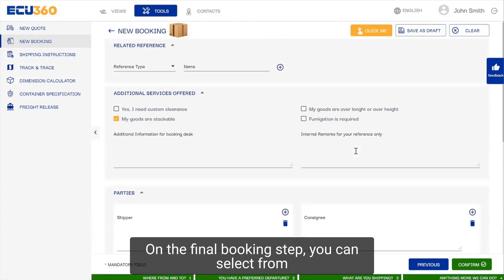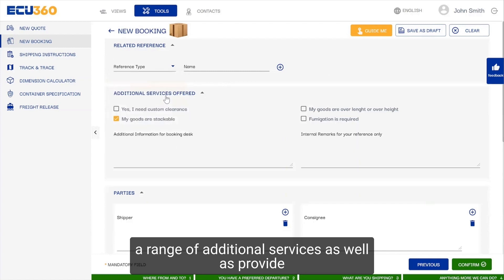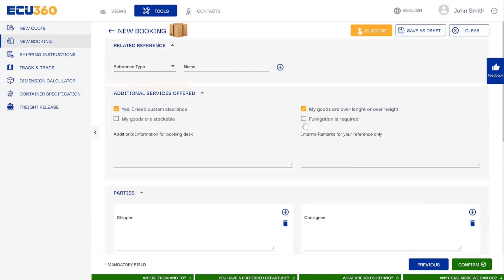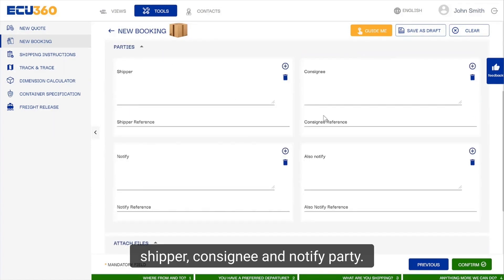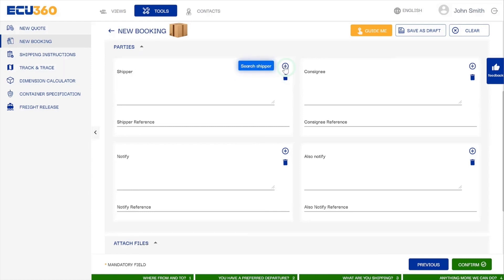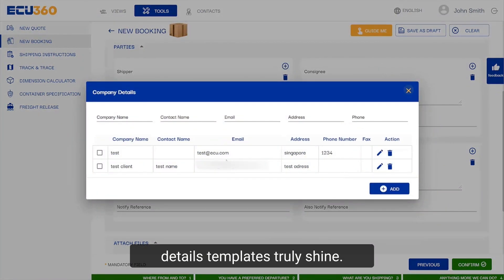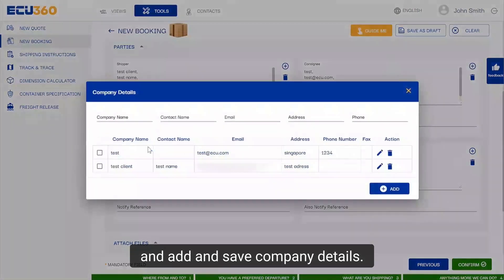On the final booking step, you can select from a range of additional services as well as provide additional information for the EQ booking desk. Then simply enter your consignment details such as shipper, consignee and notify party. Here is where our party's details templates truly shine — simply click on the plus icon and add and save company details.